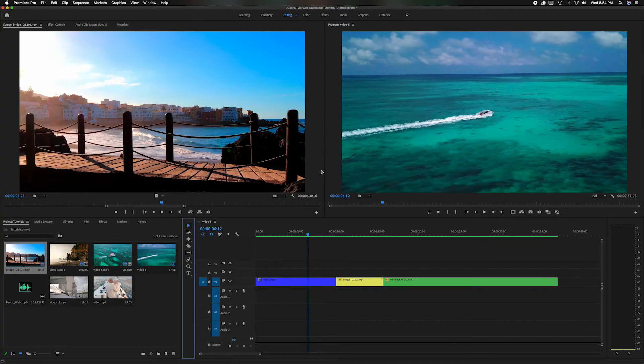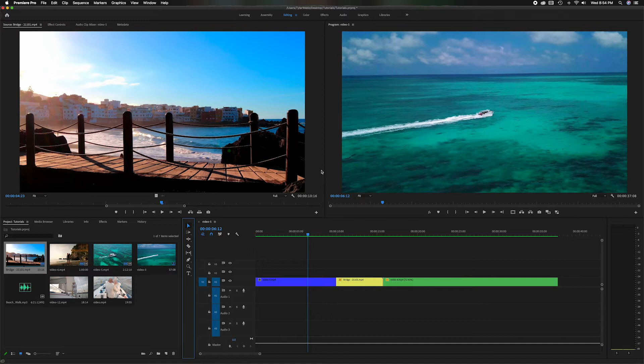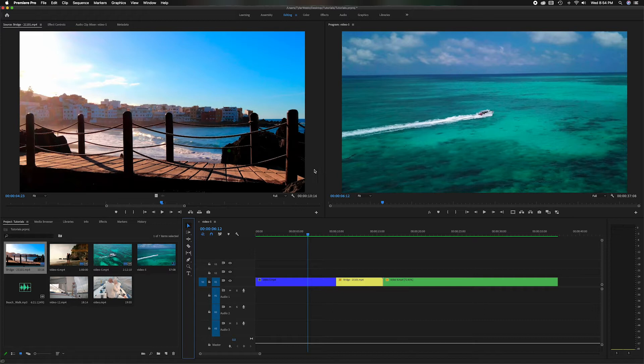What's going on everyone and welcome back to the channel. In today's video we're going to focus on the Ripple Edit Tool, the Rolling Edit Tool, and the Rate Stretch Tool here in Adobe Premiere Pro. If you learn anything from these videos, subscribe to my channel because I'm constantly putting up new videos about editing with Adobe Premiere Pro.